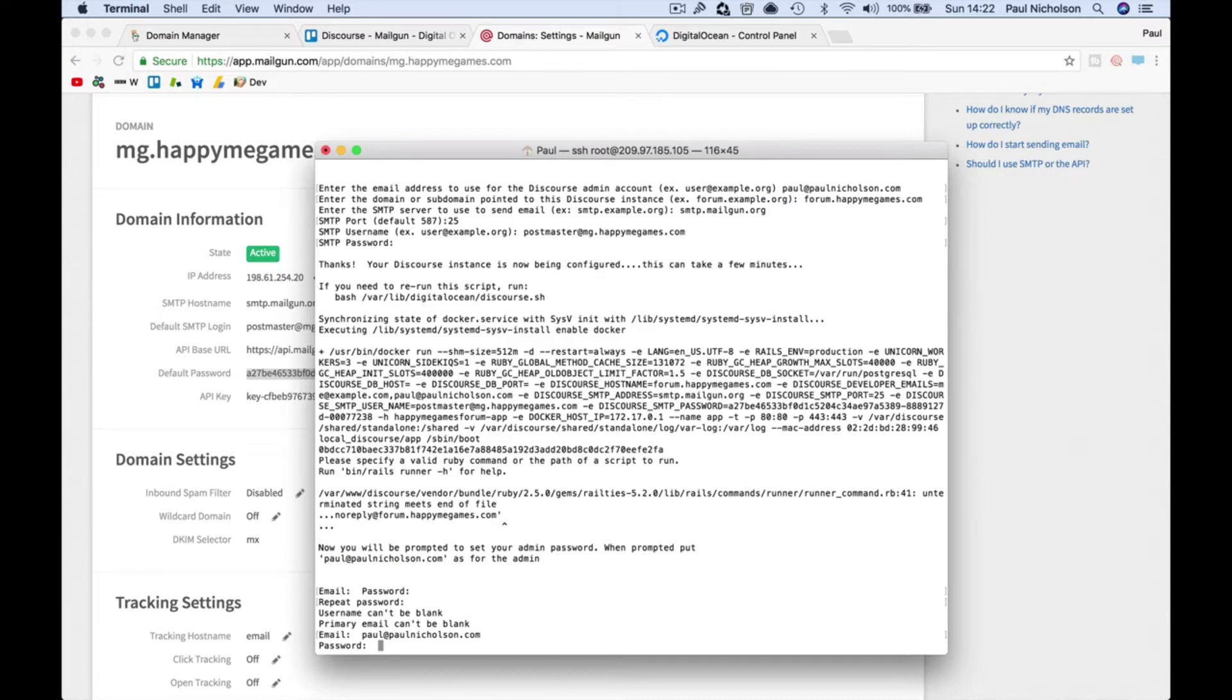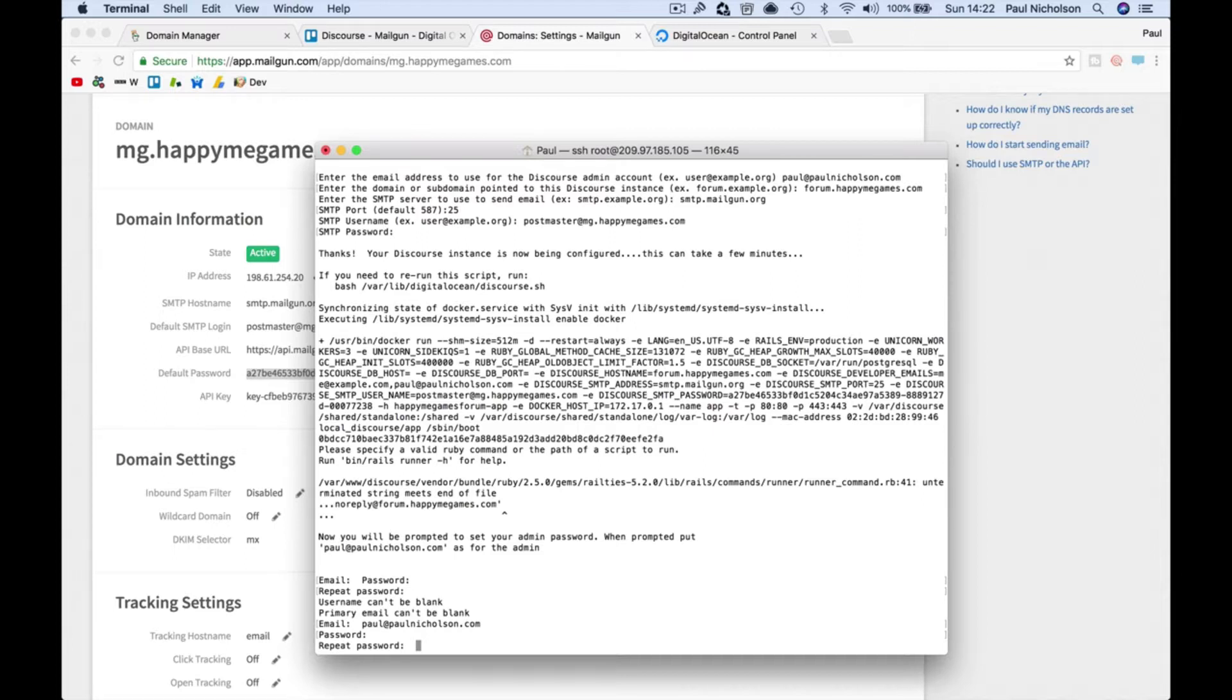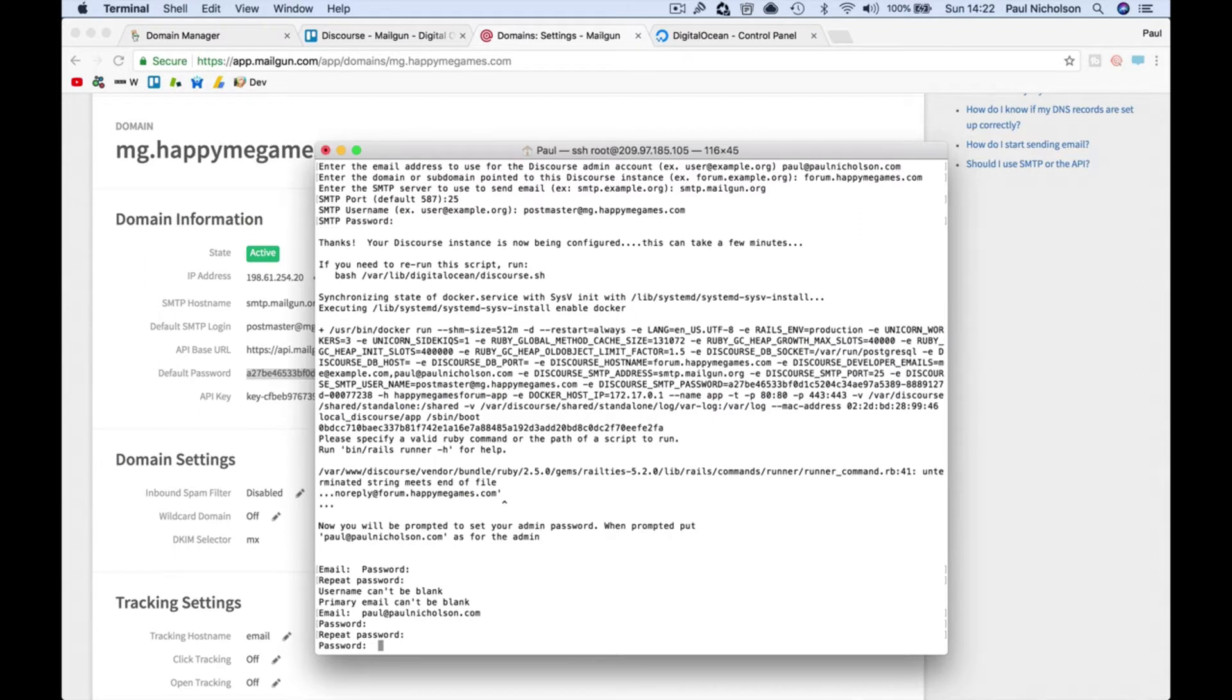Because before you had to do it on the initial wizard and if you, if you're... I didn't pull password, I should just stop talking while I'm doing this bit.